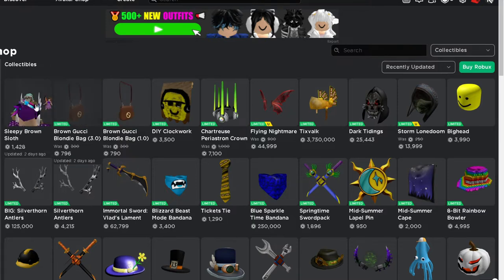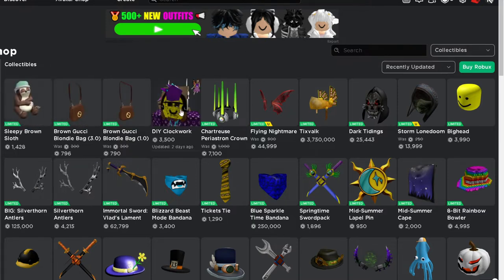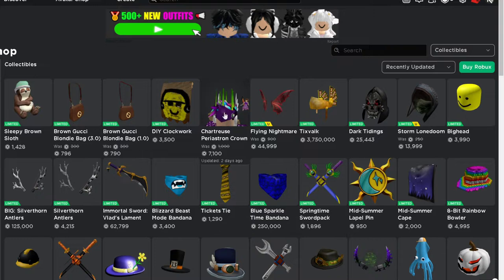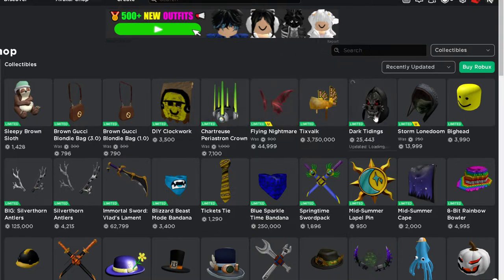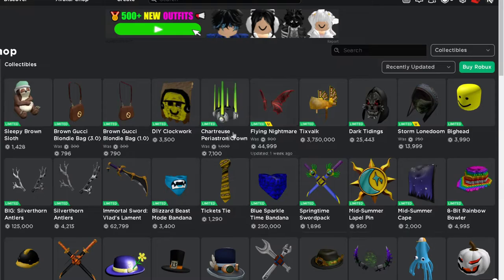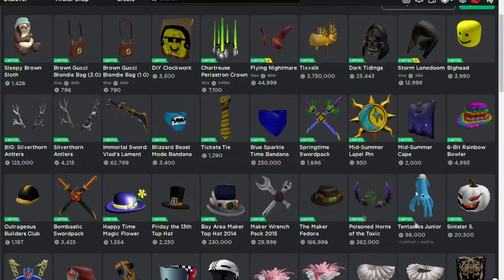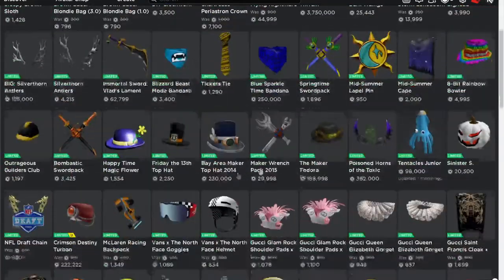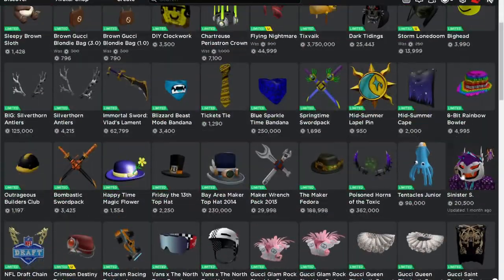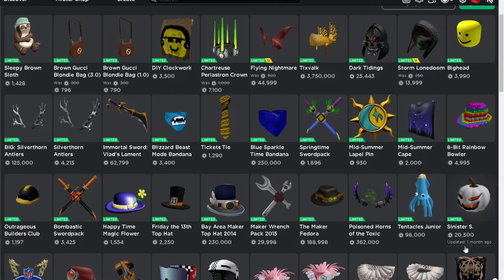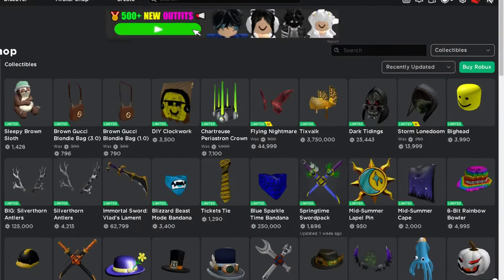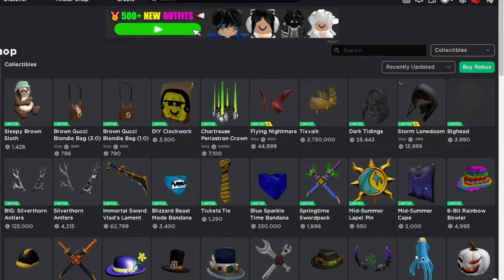Sleepy Brown Sloth is the newest collectible, Dye Clockwork is the newest collectible, Shard Tears, Tix Belt, Flying Dark Tidings, Big Head, Silver Thorn Antlers, Immortal Sword. All of these are new limiteds that Roblox has been releasing for the past couple weeks since a month ago.